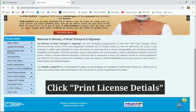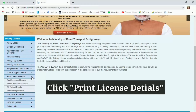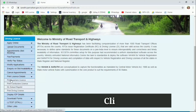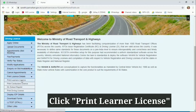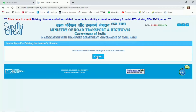In the page, click on the print license details. Click on the link. Click on the Seed button. Click on the next page.